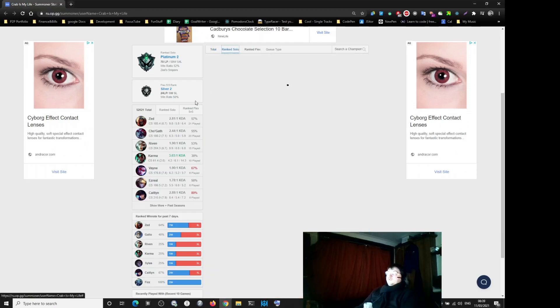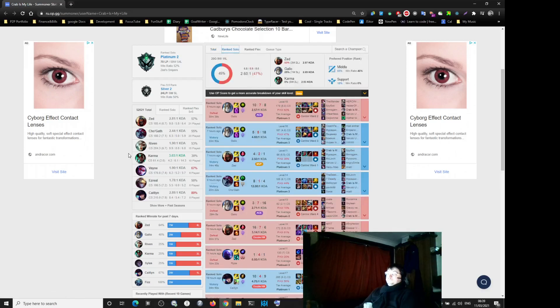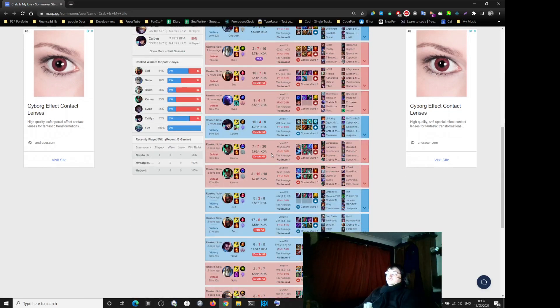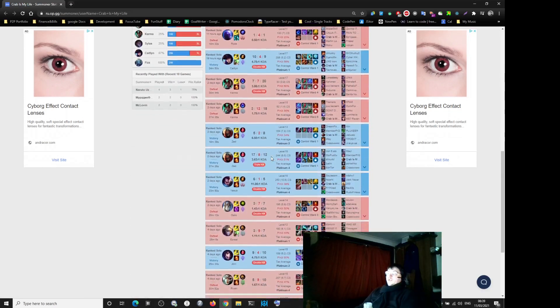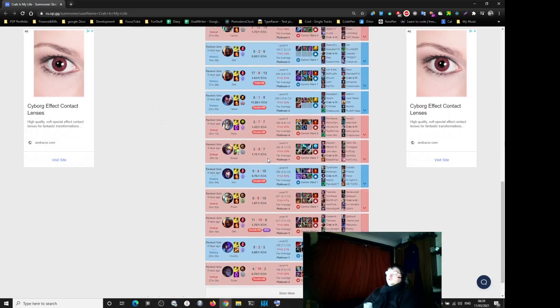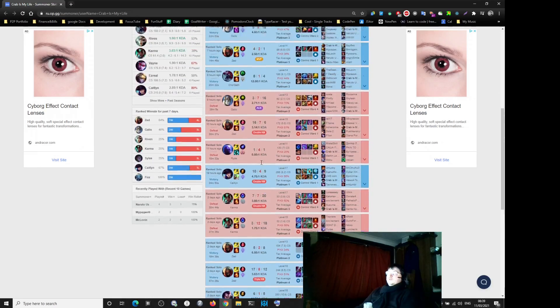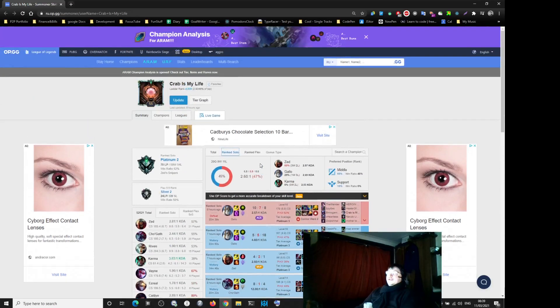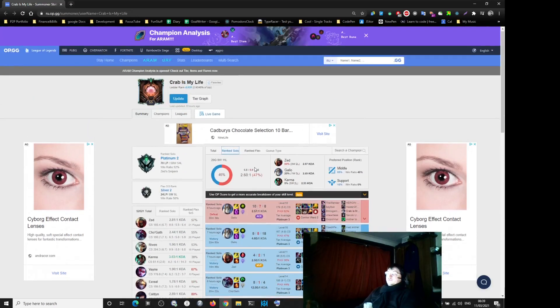Look at this guy. Look. Every game is a new champion. Jesus Christ. Every game is a new champion.